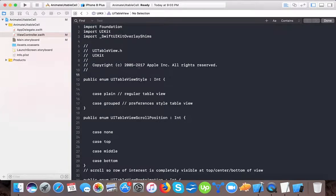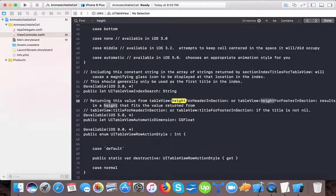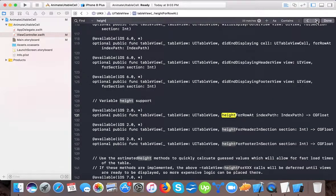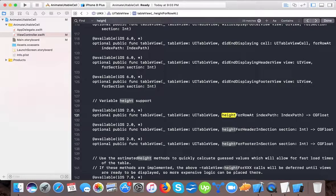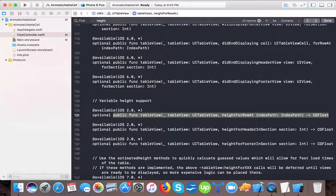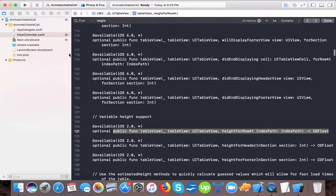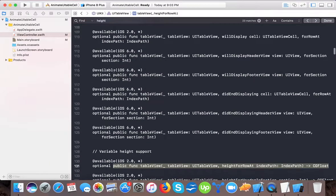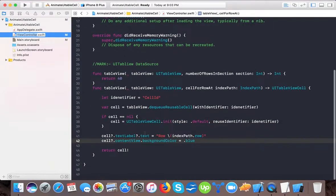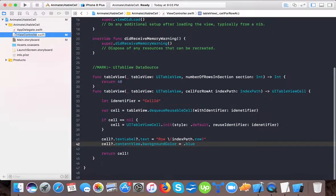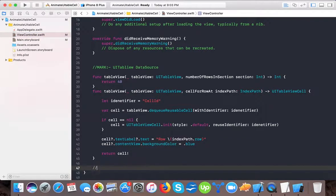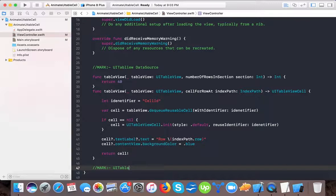So here, and now we have to implement our new method that is will display cell. Or first we will add height, that search height, and here height for row at index. We'll copy this first and also we have one more delegate, so here we will write mark UITableView delegate.